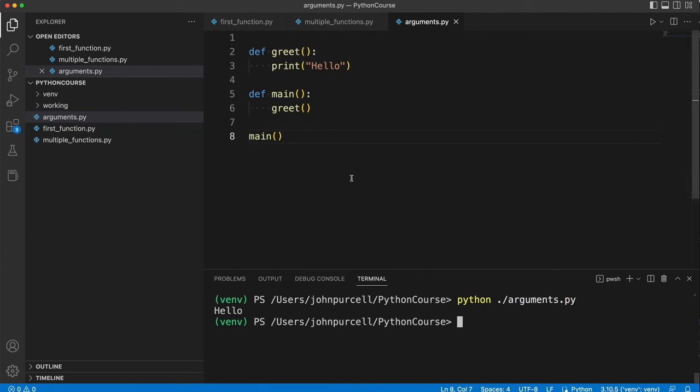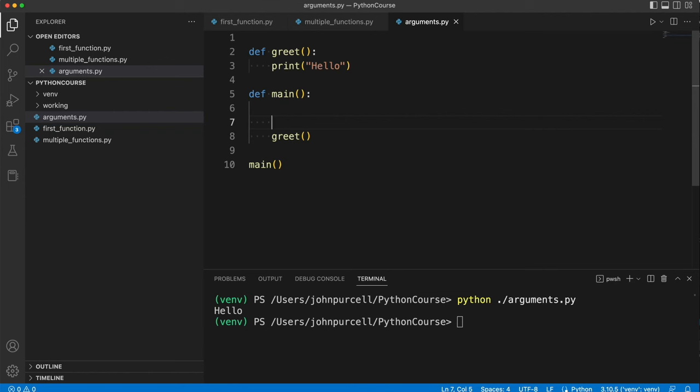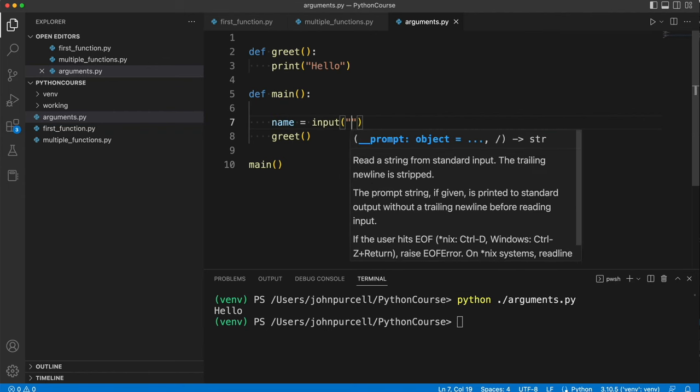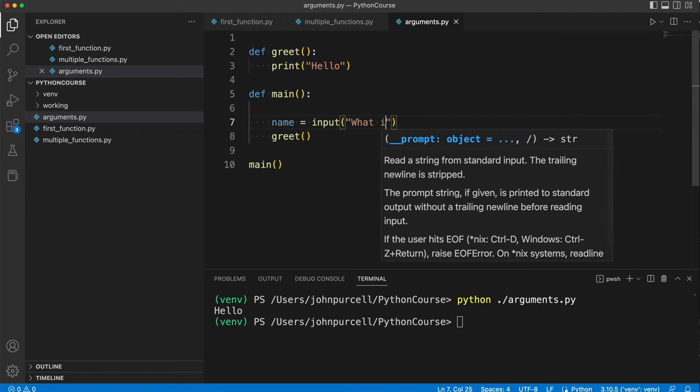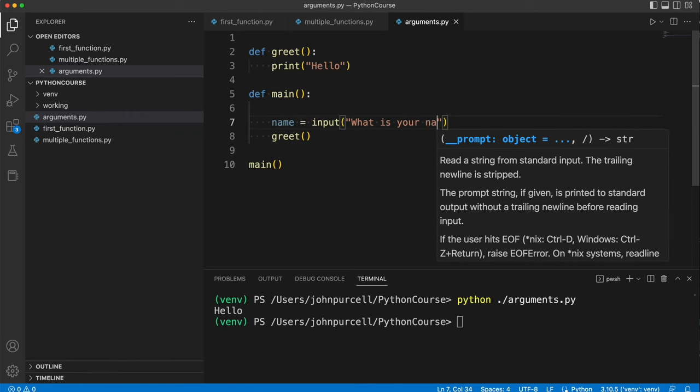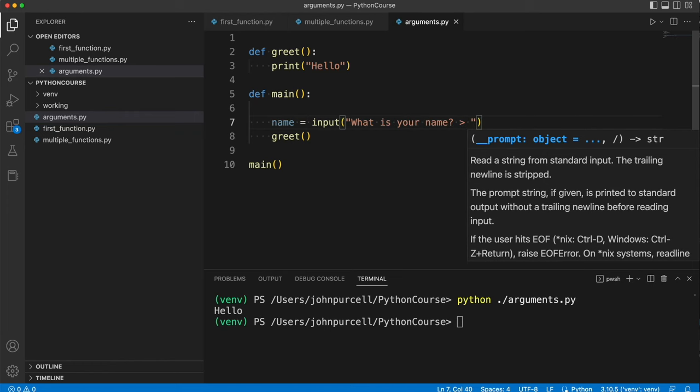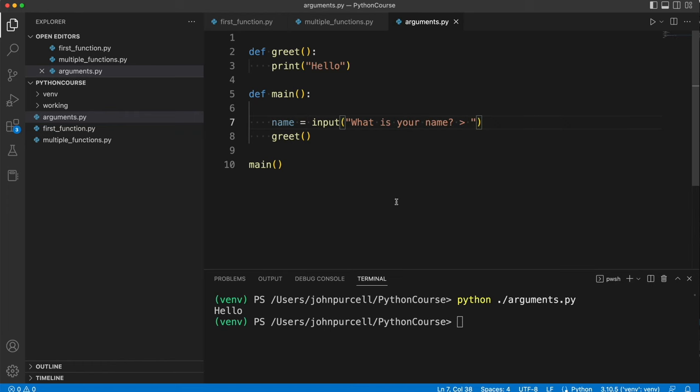So it just says hello. Now supposing in main we do some stuff before we call the greet function, namely I'm going to ask the user what their name is. Let's say name equals input, what is your name? And we'll create a prompt here for them to type at. So I run the program, it says what is your name,